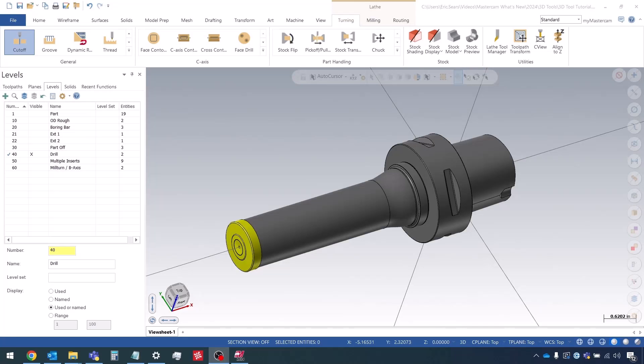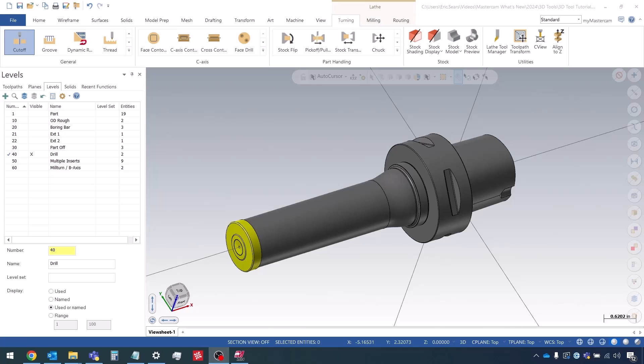Hey guys, this is Eric with In-House Solutions, coming back with the next episode in the 3D lathe tool series. In this episode, we're going to be looking at how to create a drill in a 3D tool.